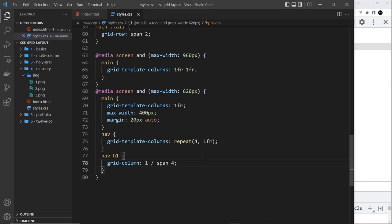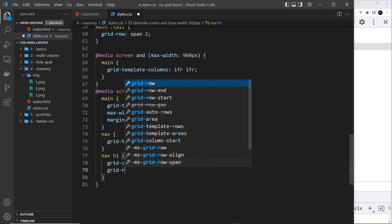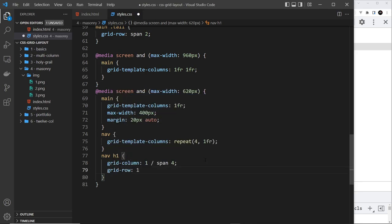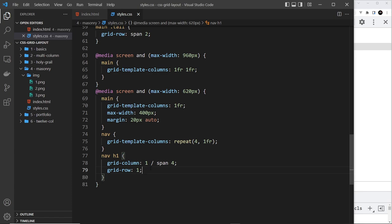And we can say well we want this to be on row one, and now that's going to override the default behavior of the first two links being in the first row. And instead it's going to put this h1 in the first row, and it's going to move the other two links onto the second row with the last two links. So check this out, that looks a lot better right.